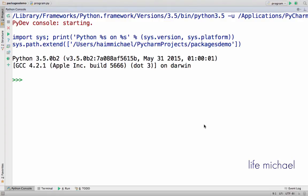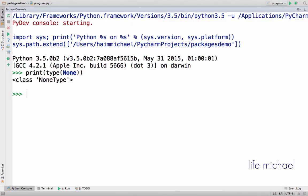None means nothing, kind of an alternative for null. However, unlike null in other programming languages, None in Python is actually an object of the type NoneType.